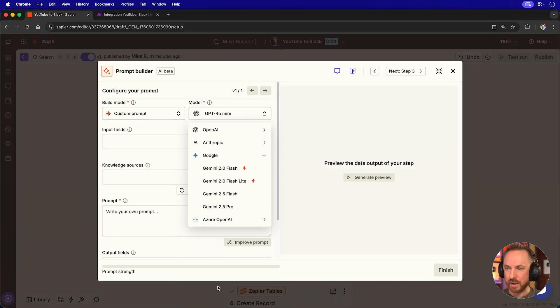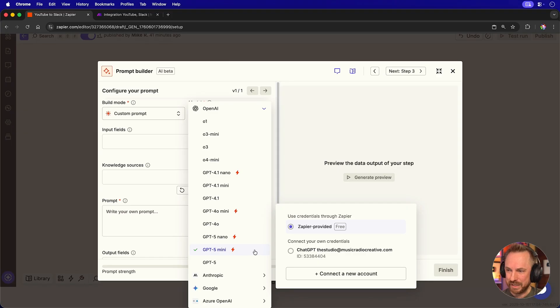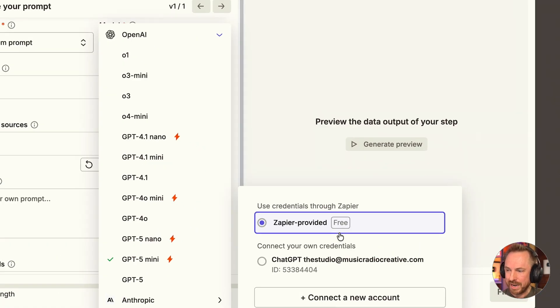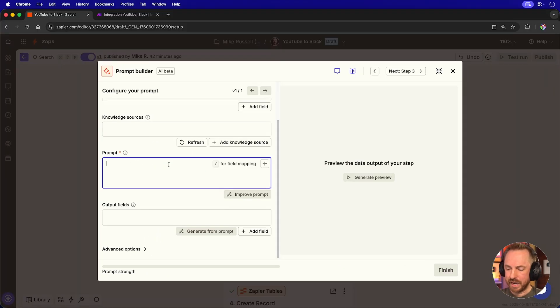The same is true if we pop open Google, you get access to some Google models as well. And of course, the free models you get are evolving with new AI company releases. So this video will probably already be out of date because new models are released all the time. Let's stick with GPT-5 Mini, Zapier provided for free.